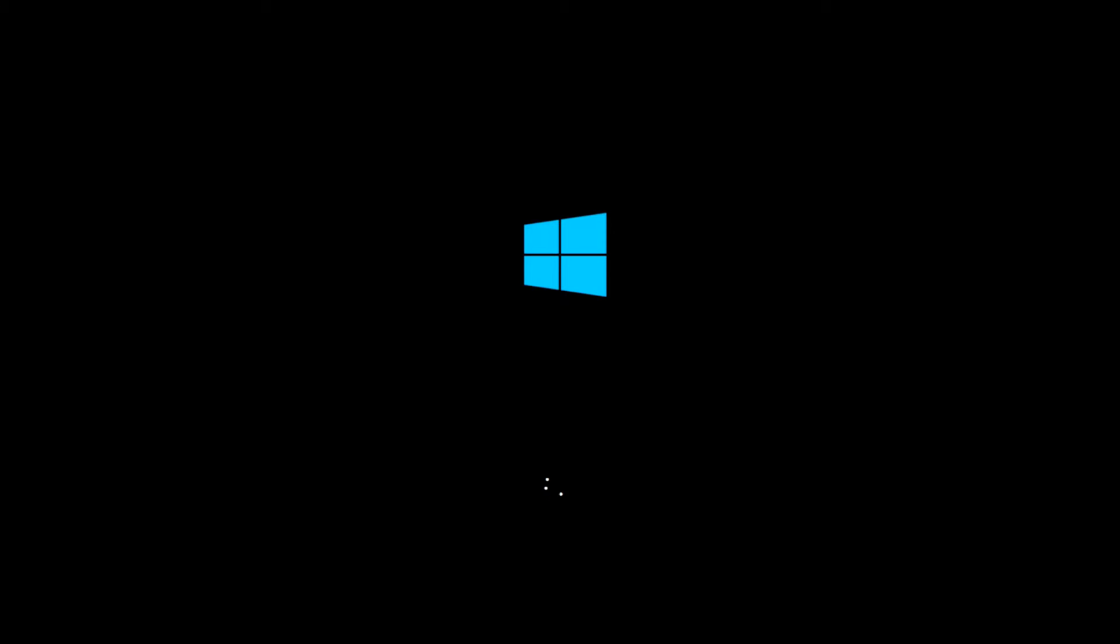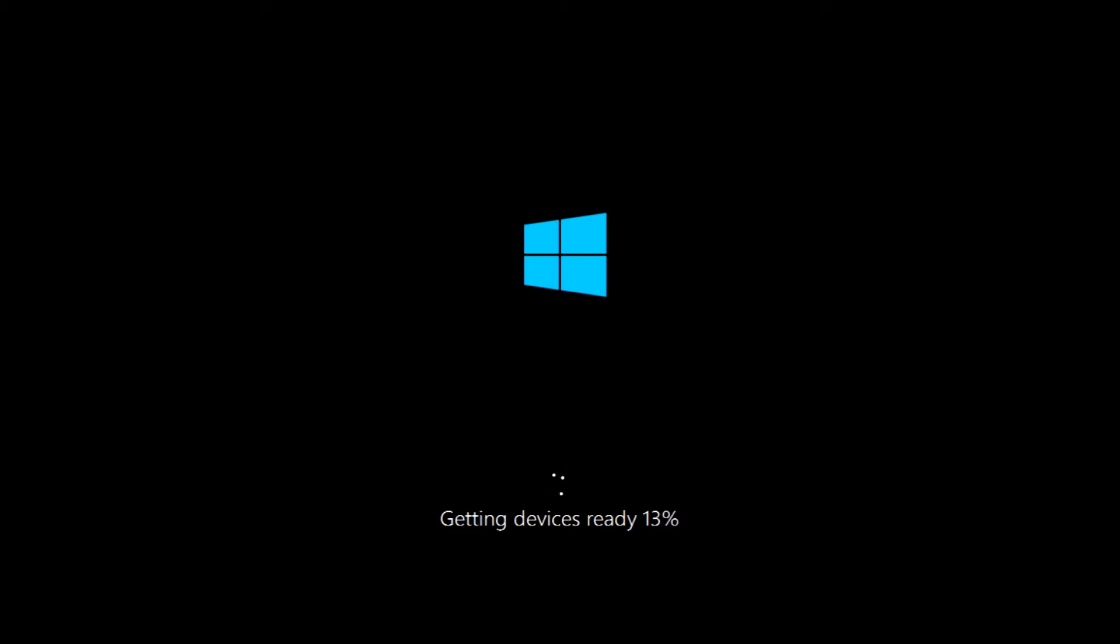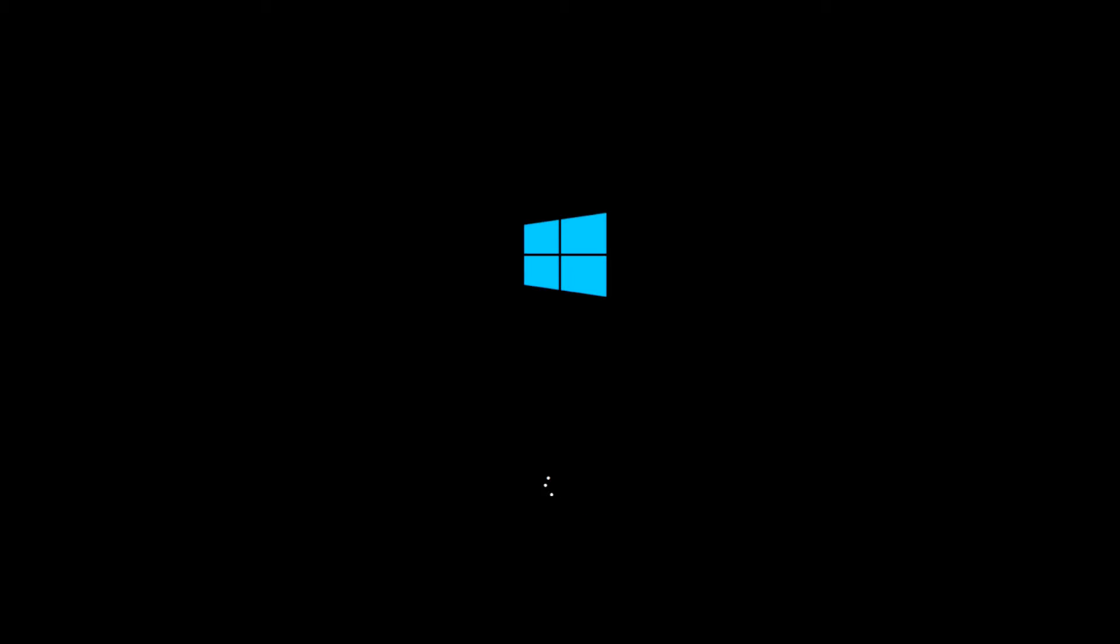After the restart, you will come to this loading screen. It takes roughly about four to five minutes getting ready to device before it actually gets into the setup process and personalization process. I am going to go ahead and cut about four minutes out of this just to save some time on the video.